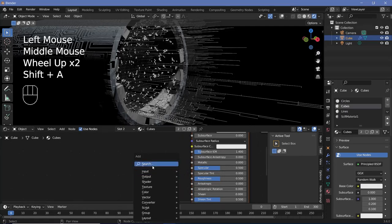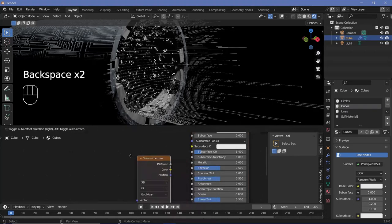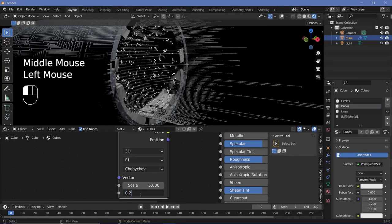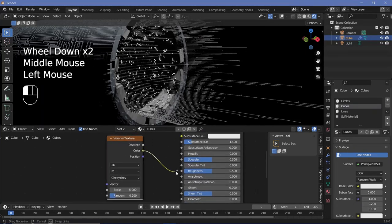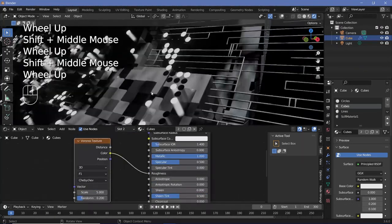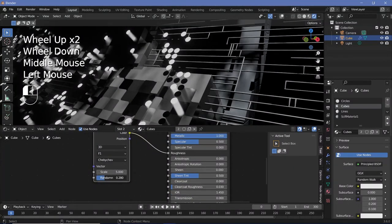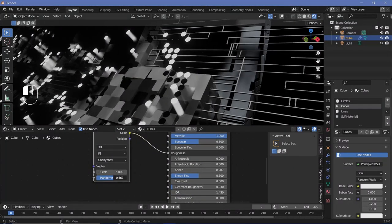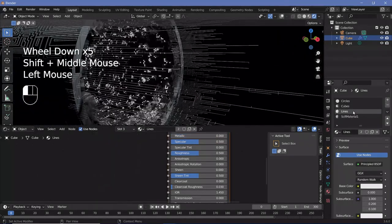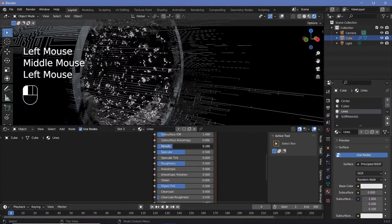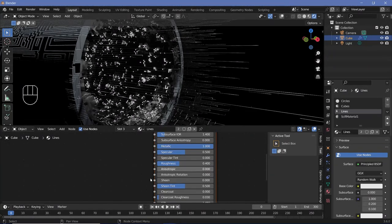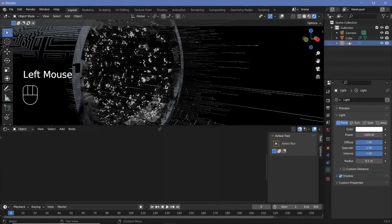For the cubes material, press Shift+A, search for a voronoi texture, change from Euclidean to Chebyshev, reduce the randomness to about 0.5, and plug this color into the roughness. Also increase the metallic all the way to 1. For the lines material, make it metallic and reduce the roughness to maybe 0.3.